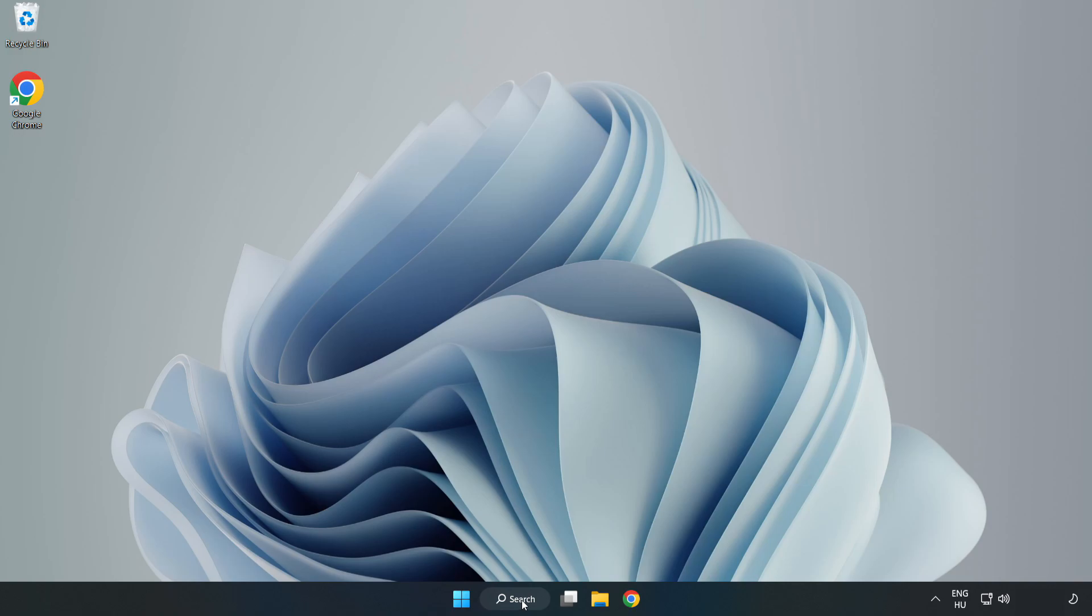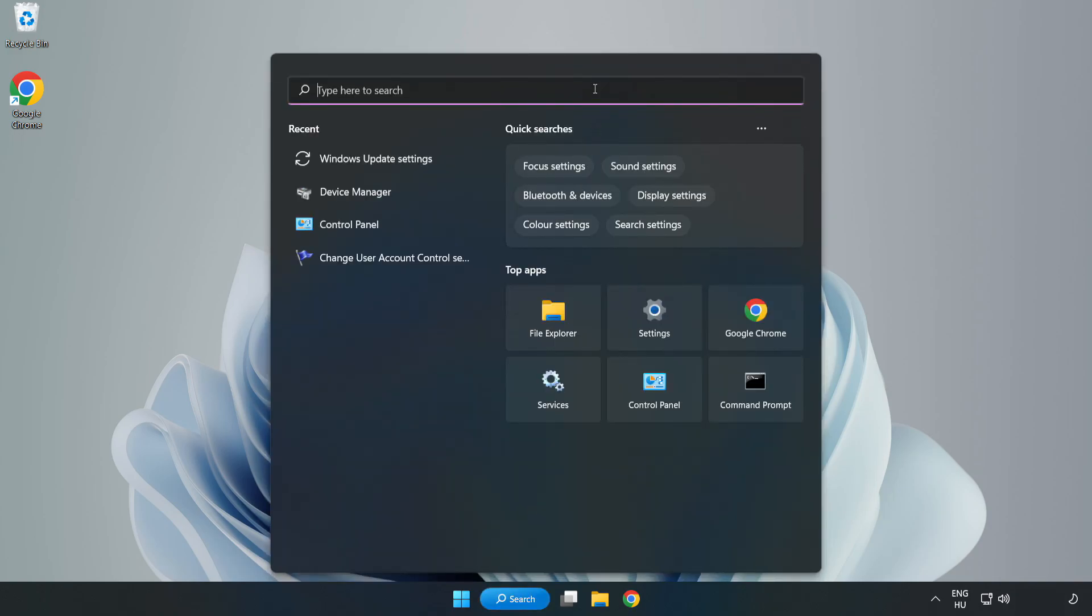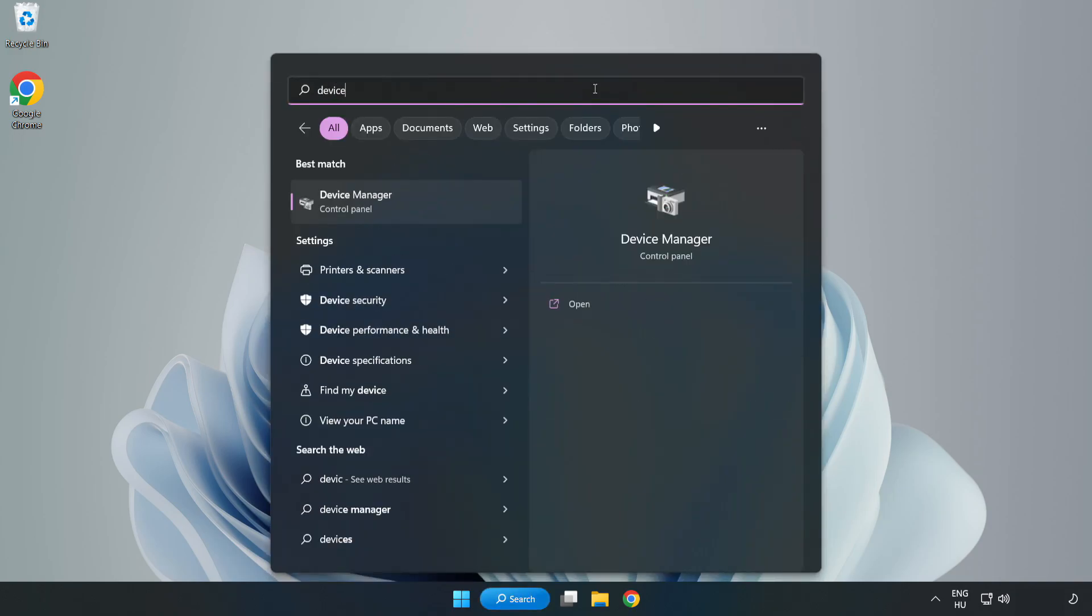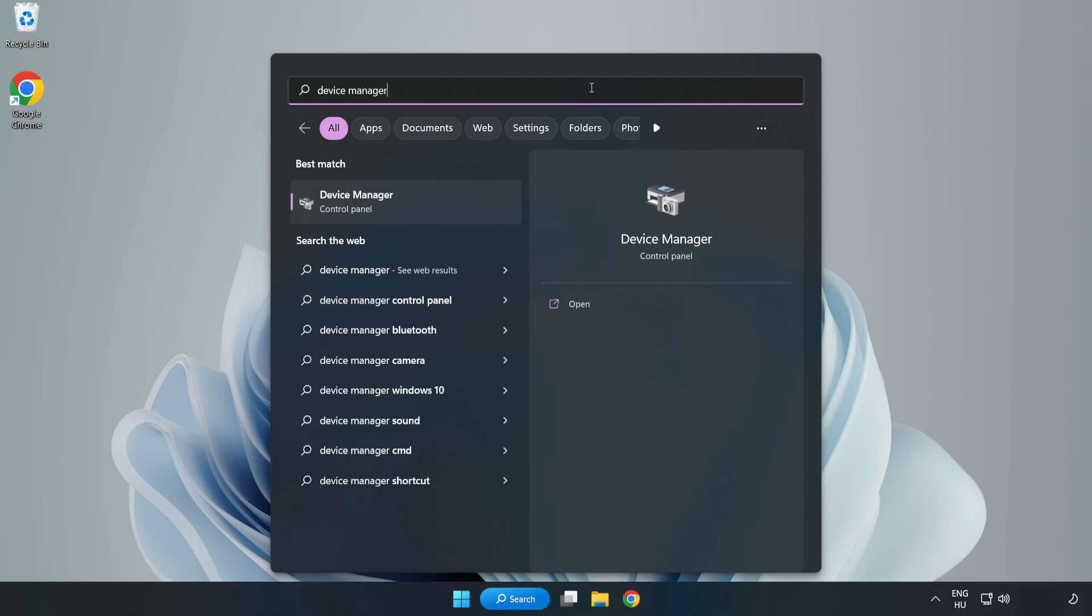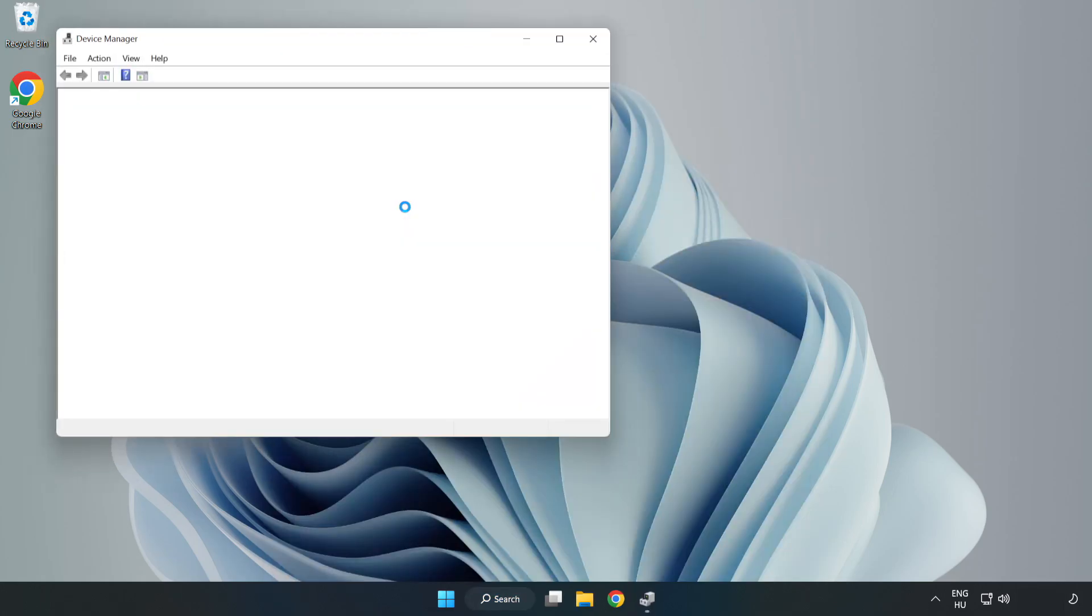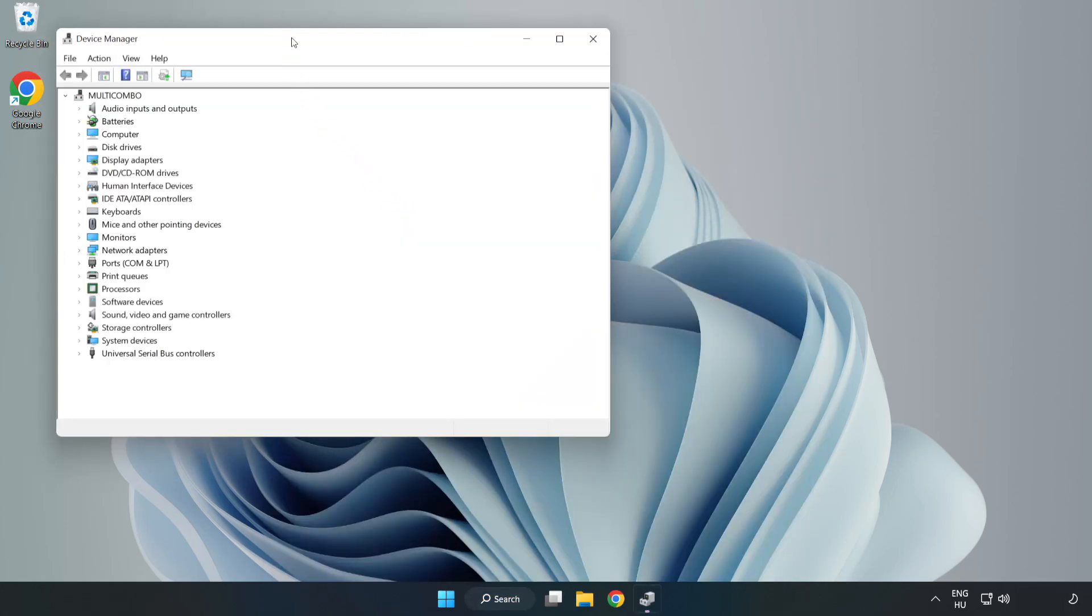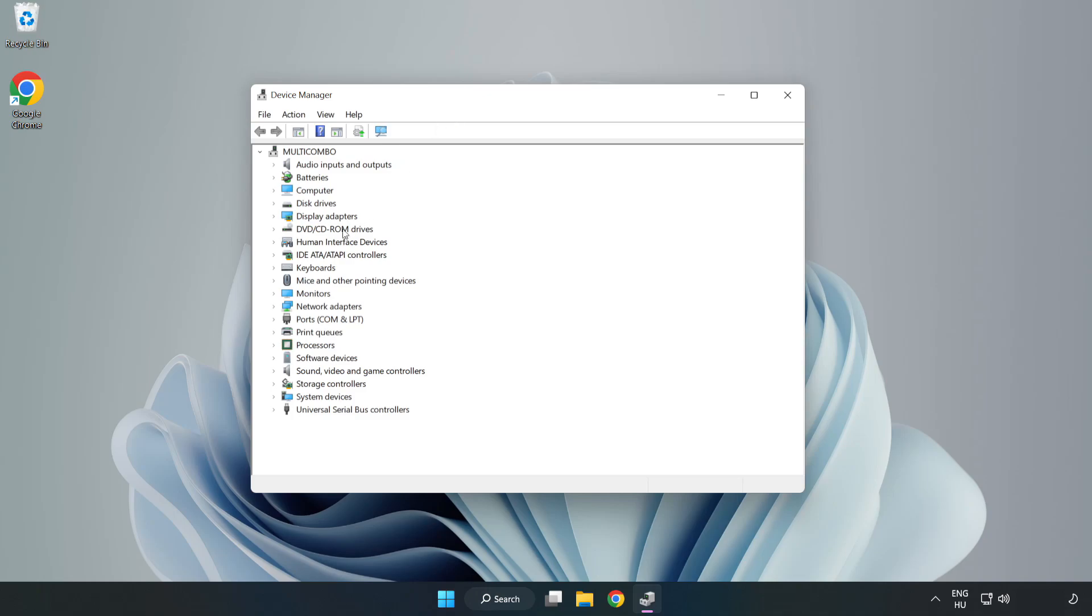Click search bar and type Device Manager. Click Device Manager. Click Display Adapters.